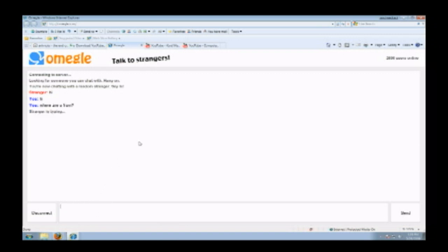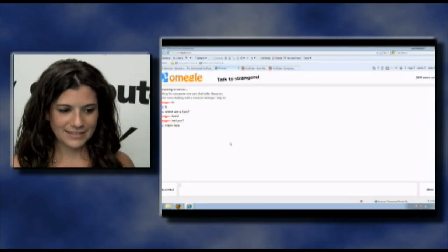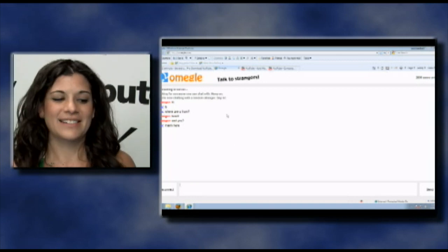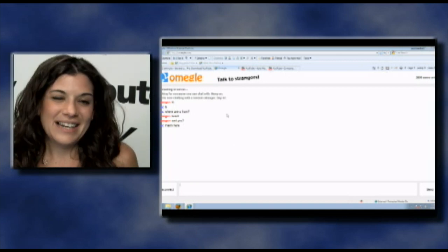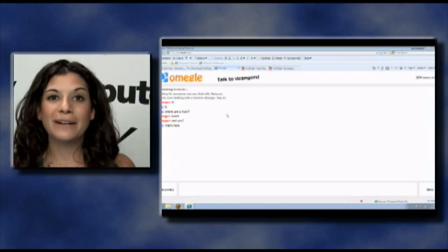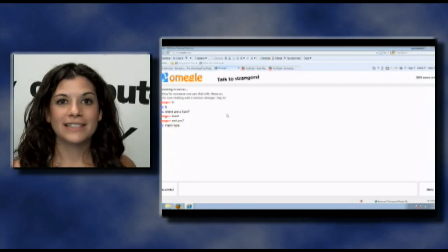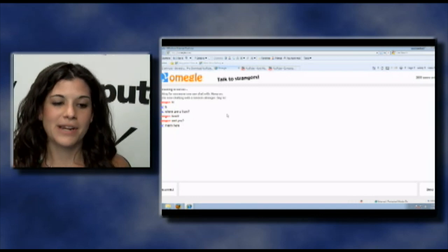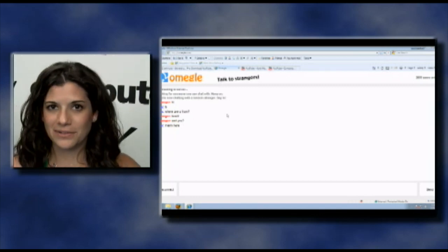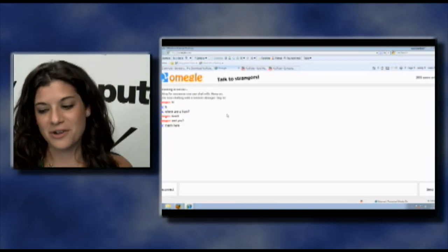I guess it's a good way to meet people. The stranger says Brazil — I'm in Miami. Kind of cool, right? Talking to a complete stranger from Brazil. Omegle.com — check this one out. You can talk to strangers. Like I said, it's a little weird, but maybe you'll like it.